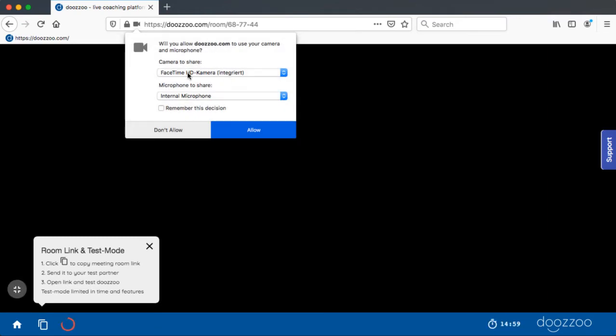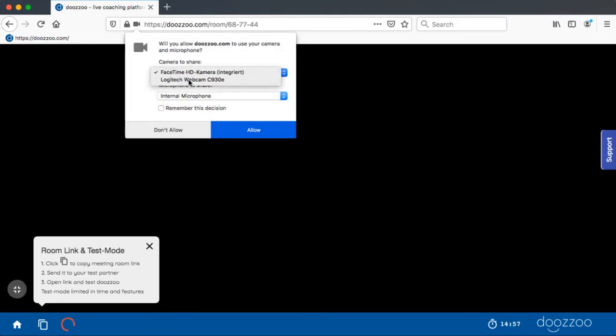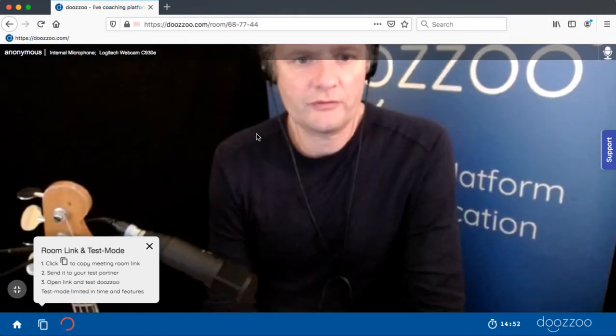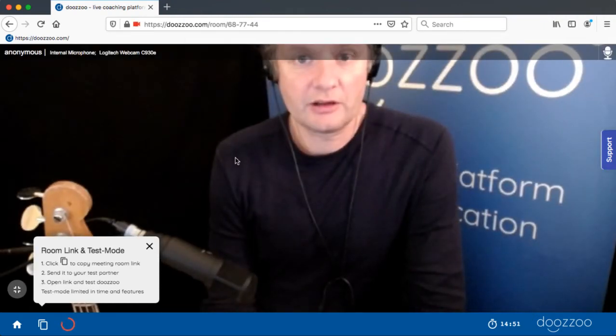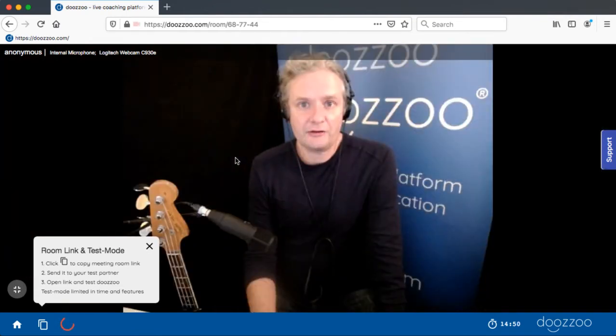When you visit Doosoo the first time, just select the camera input and microphone input and press allow. Now you see yourself.